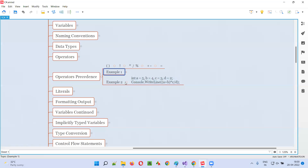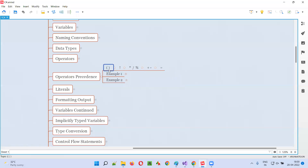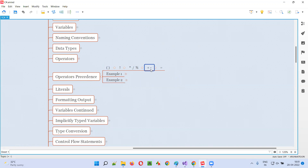As you can see in this mind map here, the first priority goes for circular brackets. After this, the next priority goes for negation, that is the exclamatory mark. After that, the next priority goes for these three operators: multiplication, division, and the modulus operator. These have the next set of priority. After this, the next priority is for the plus and minus operators.